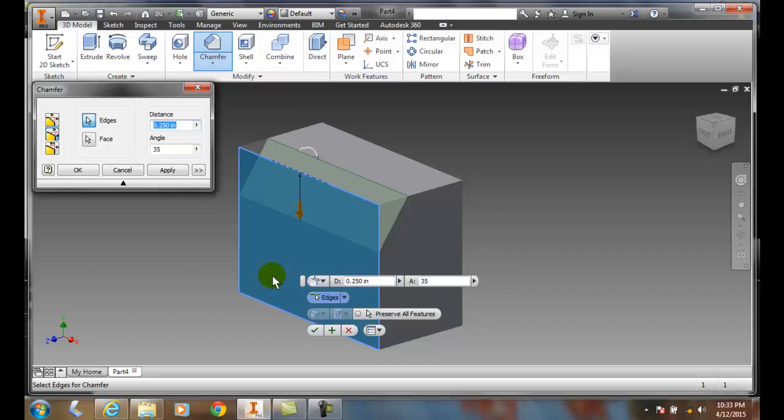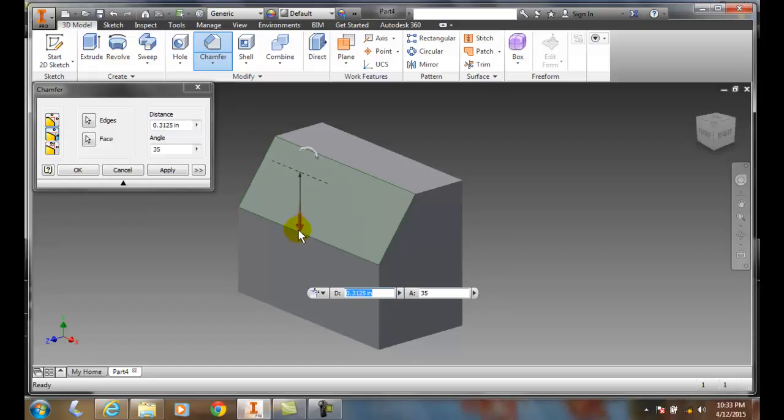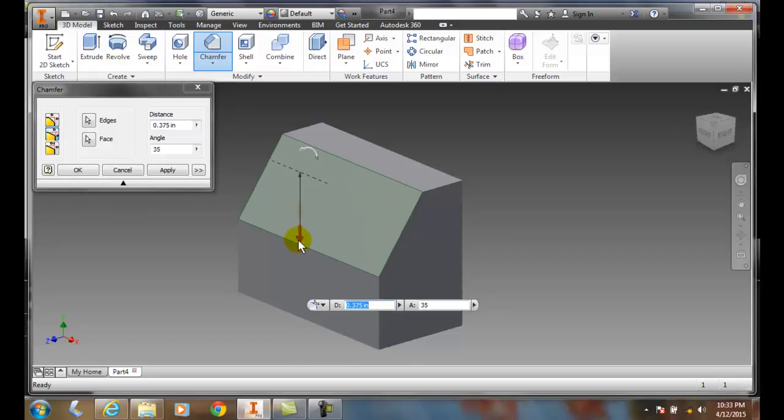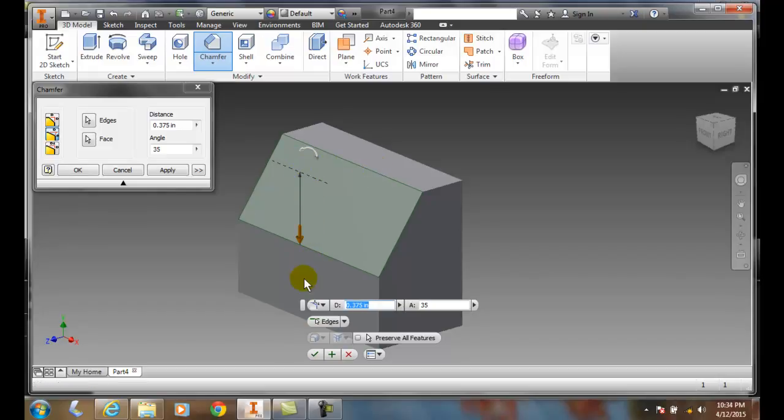Let's see what happens when I grab a hold of this little dynamic arrow and I drag this arrow. It changes to the most commonly used value. So here I have 0.375 as a distance. So in other words where this line is drawn straight down 3/8 of an inch.